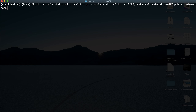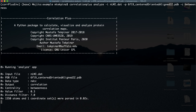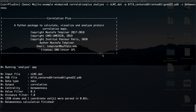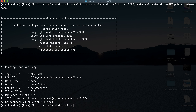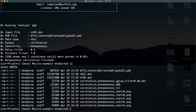Let's run it — it will calculate just betweenness. It may take a little bit of time, but it's definitely in the order of minutes, not hours. Okay, now it has finished calculating.